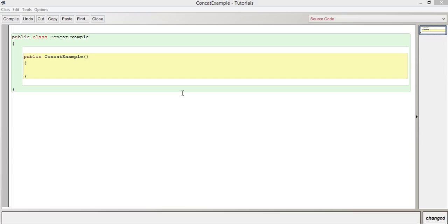Hi guys, welcome to this video in the series Java Tutorials for Beginners. In this video, we're going to be looking at concatenation.